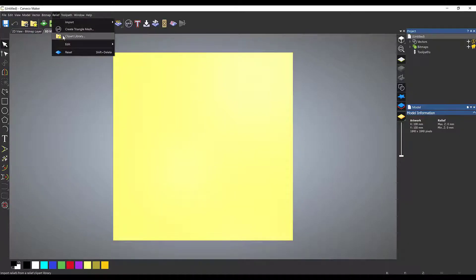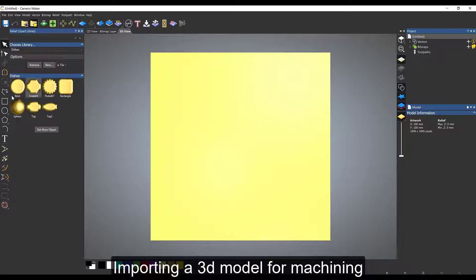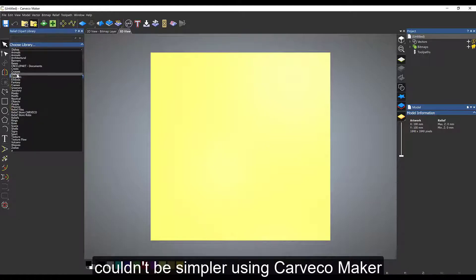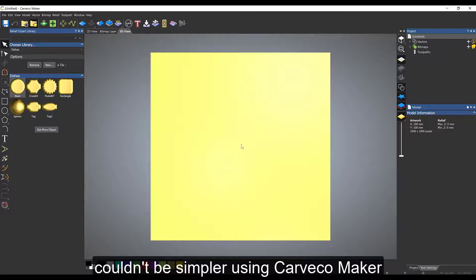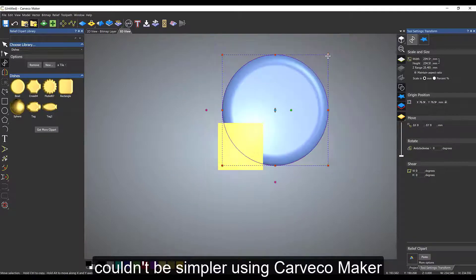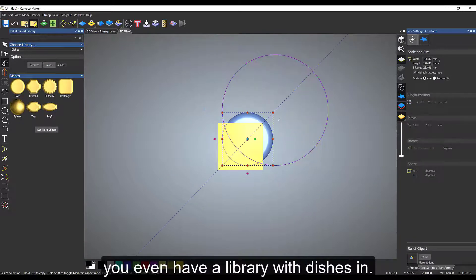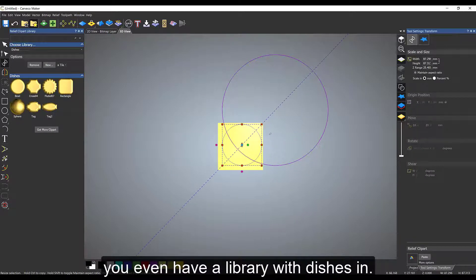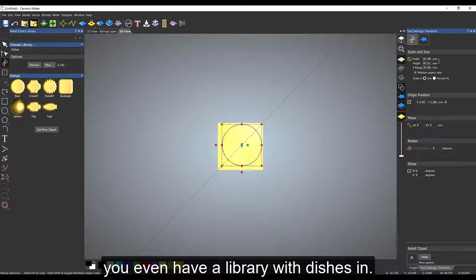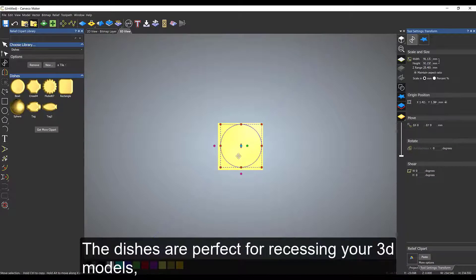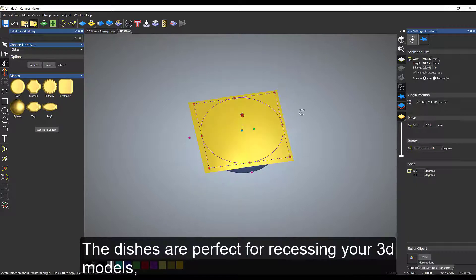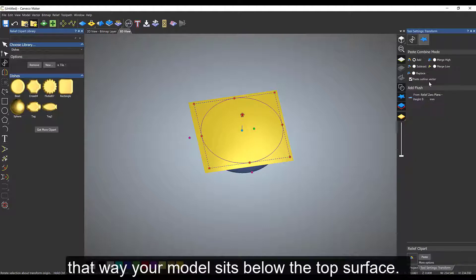We're going to start by opening the clip art library, going to the dishes section. This will give us a nice recessed base for our 3D model to sit in, so it's going to sit below the surface rather than like an applique. The dishes are absolutely perfect for this, and there's a few within the relief clip art library.